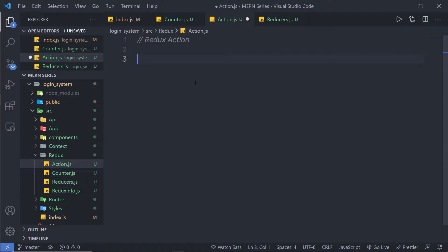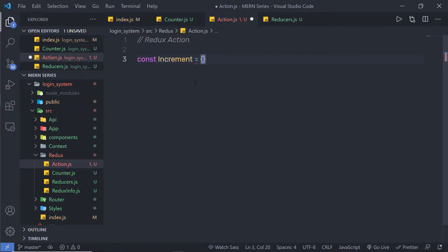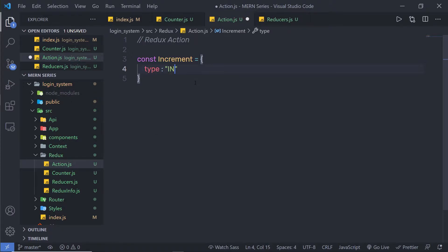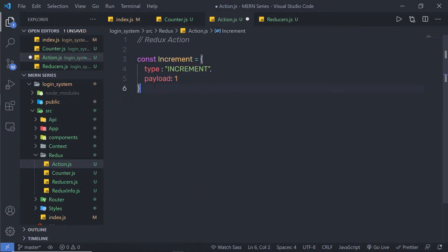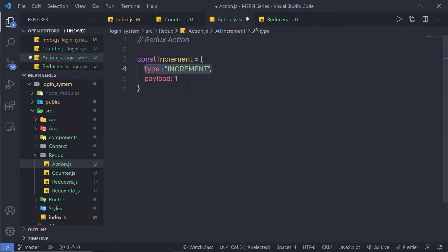As I said, an action is nothing but a simple JavaScript object. I am going to create an object here. I will say: const increment, equal to an object with a type which is increment, and a payload with value 1. This is the type of the increment action and we pass value 1 with it. Using payload, we change the state of the store, and using type, we specify the action.